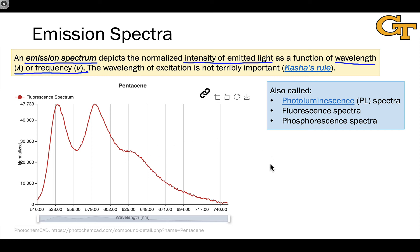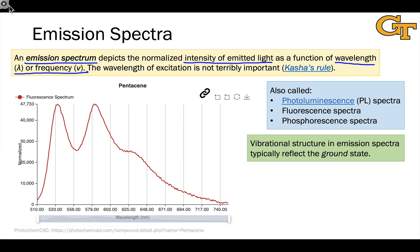Just like absorption spectroscopy, we can sometimes resolve vibrational structure in emission spectra. The key difference is that if we do see vibrational structure, it corresponds to vibrational levels of the ground state, because emission happens from the ground vibrational level of the excited state due to rapid vibrational relaxation. For example, we can compare the vibrational spacing in an emission spectrum with the infrared spectrum of our sample. If I see a spacing of 1,700 cm⁻¹ between vibrational peaks and I have a carbonyl group, I can be confident it's the carbonyl stretch associated with relaxation from the excited to the ground state.